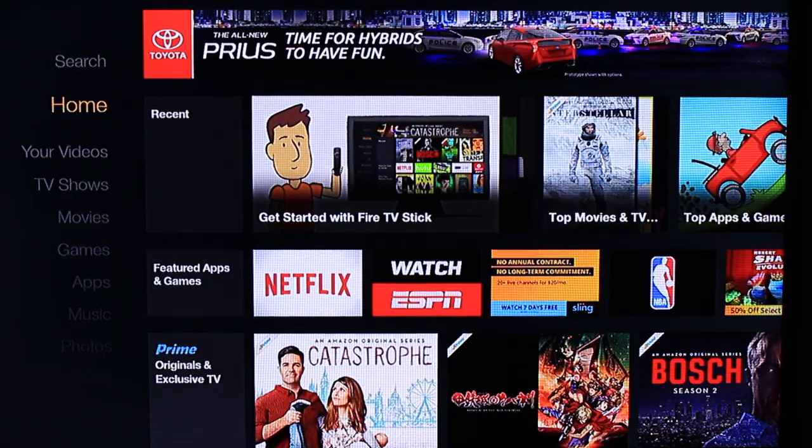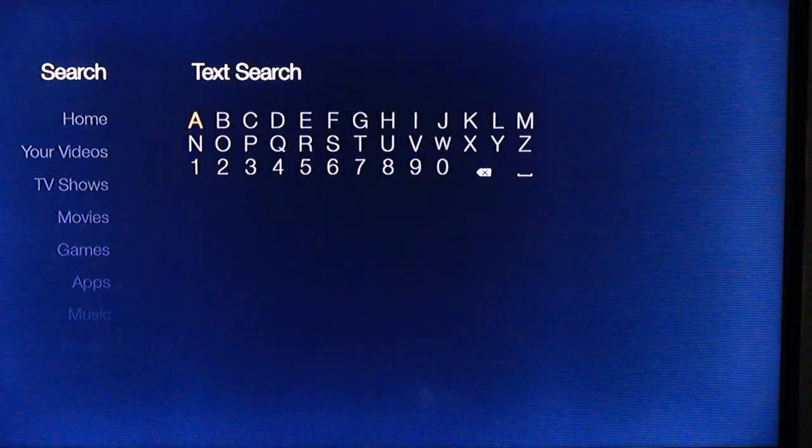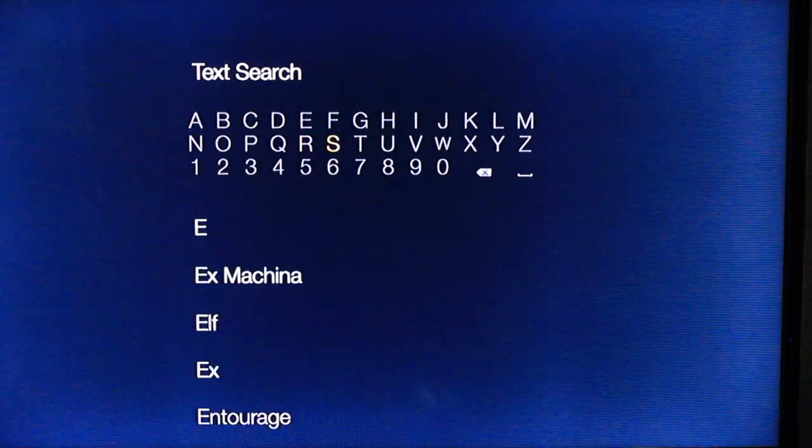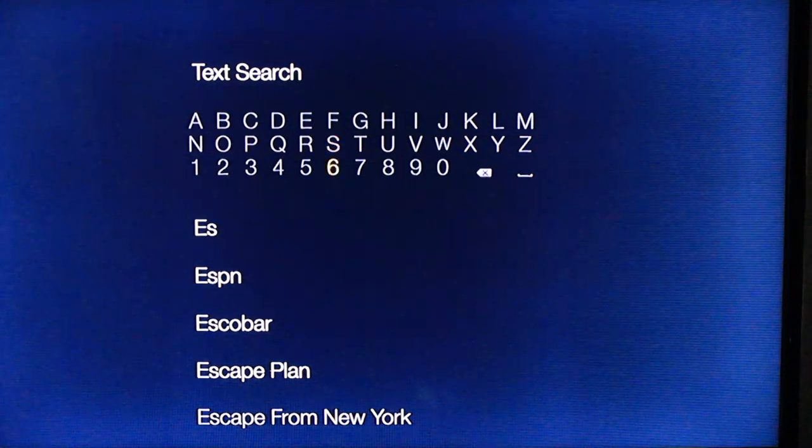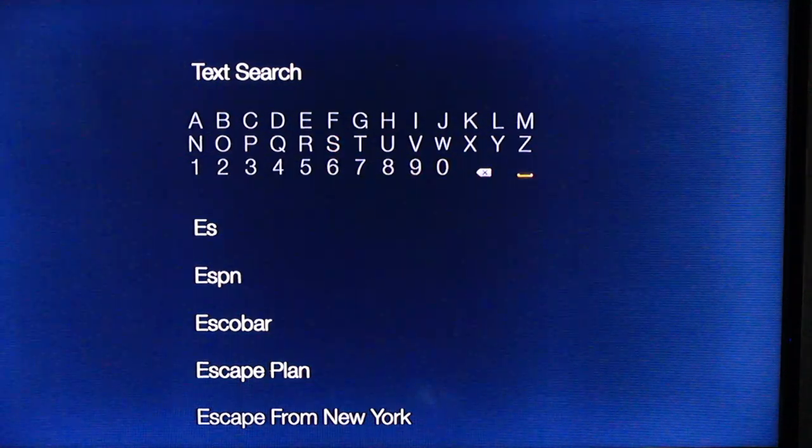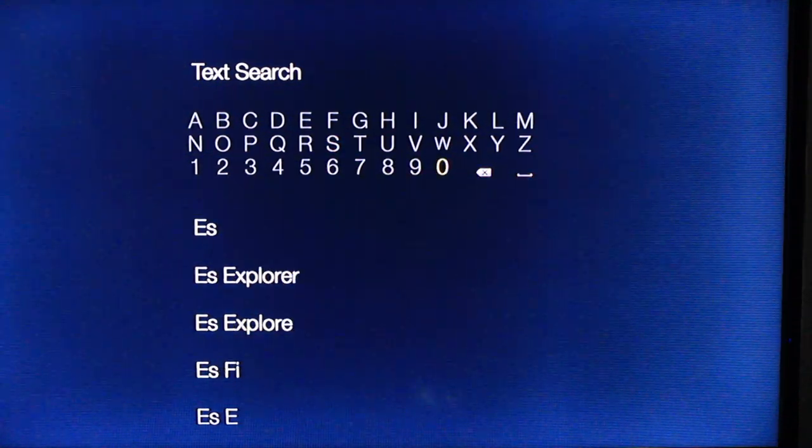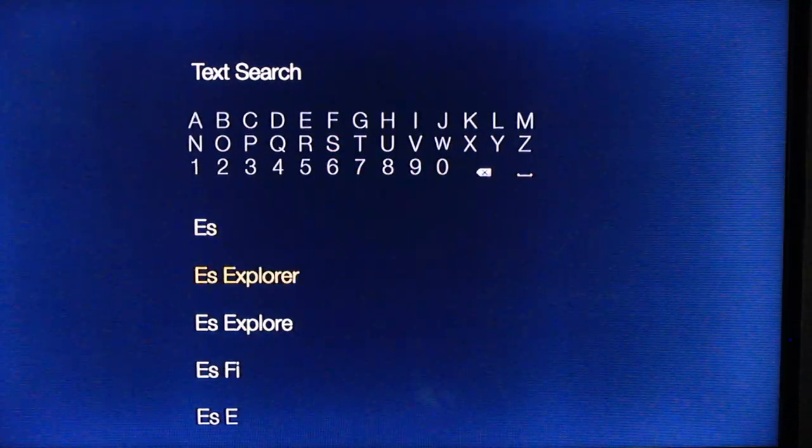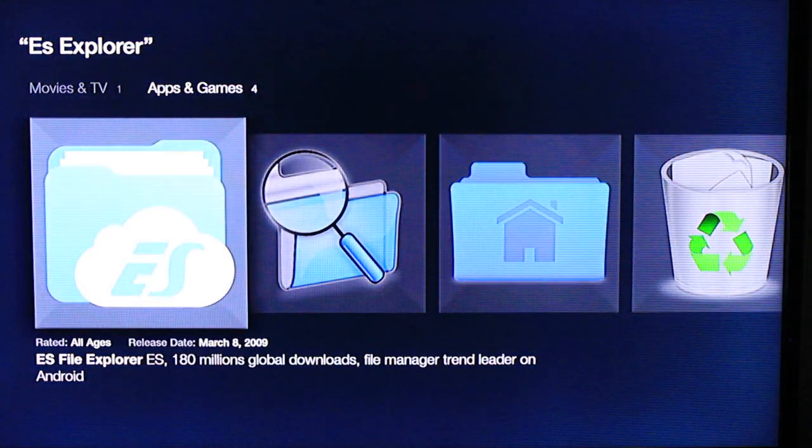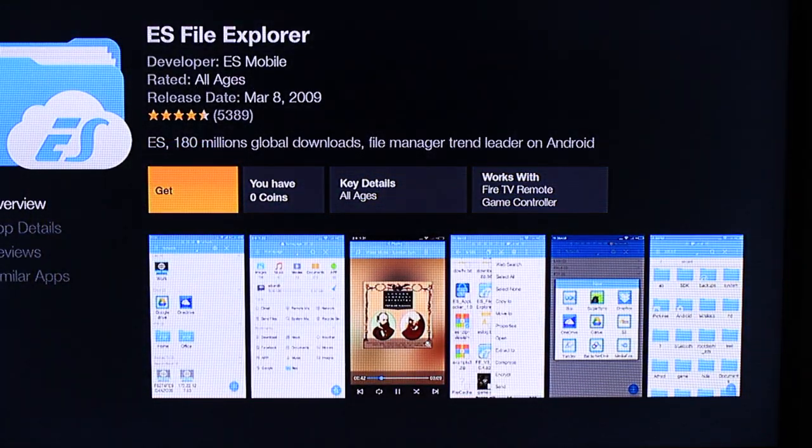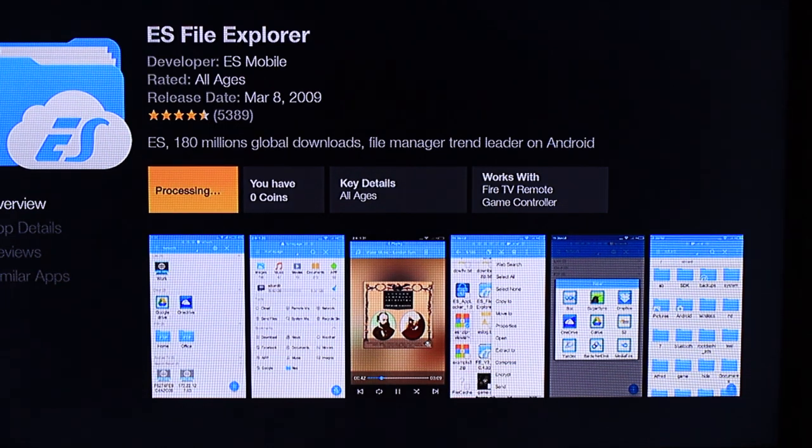Once done with that, go ahead and go into the search bar and just type in ES. Once you hit the spacebar it should pop up, but you're looking for ES Explorer. So click that and click it again once you see it in this menu and just click get which will install it.